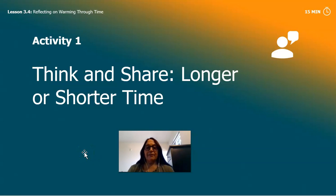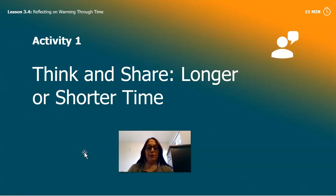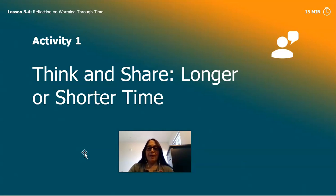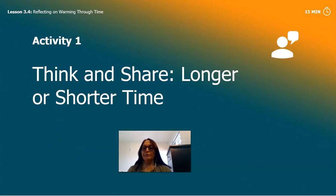In our first activity, we're going to think and share. You can share with me, you can share with a stuffie, you can share with a family member. We're going to think and share about the words longer and shorter — longer time and shorter time. That's what we're going to be thinking about.